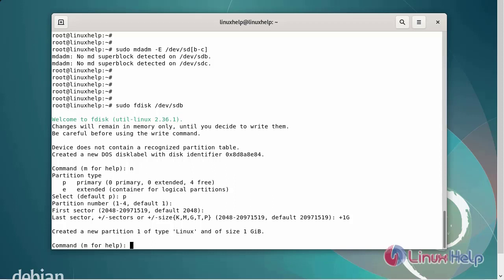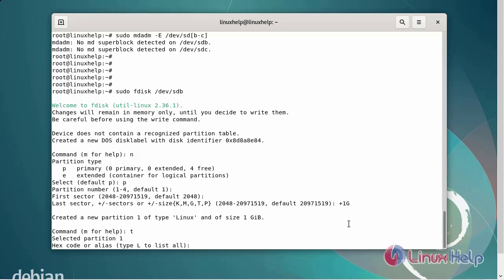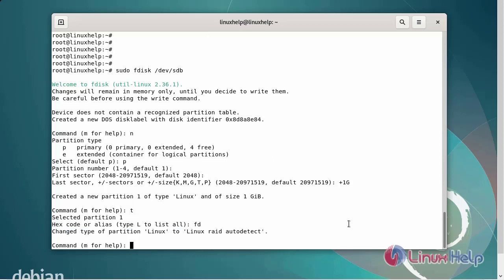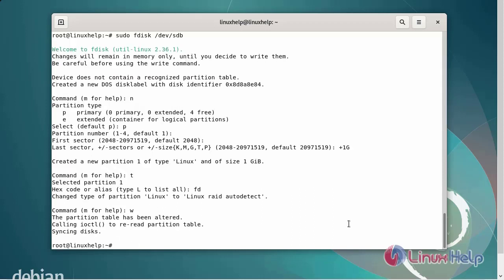After creating the new partition, next I am going to change the partition type. Enter T. The partition hex code for RAID configuration is FD. Next, save and exit using the W command. The partition has been allocated for RAID configuration.